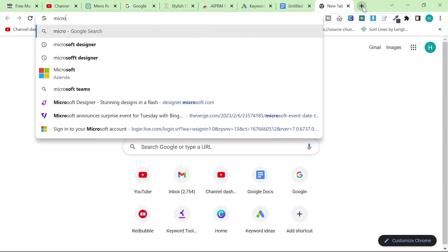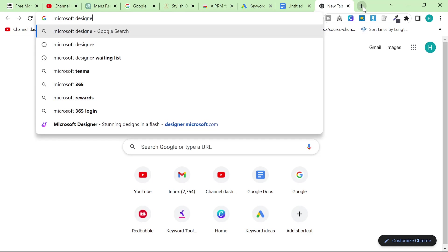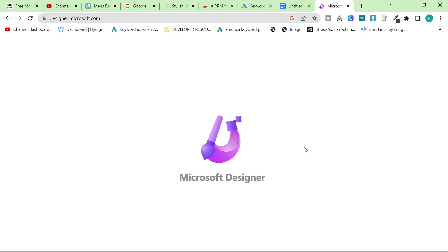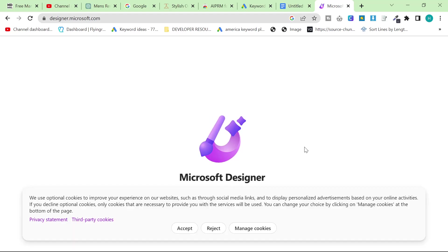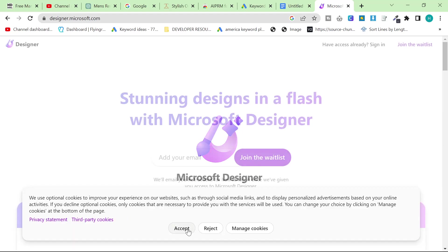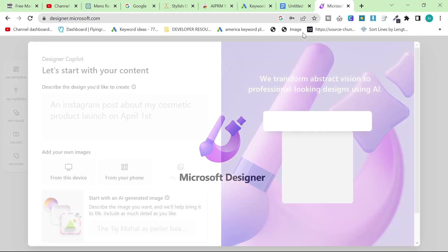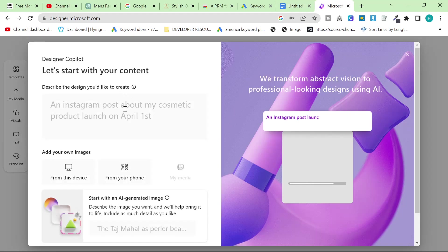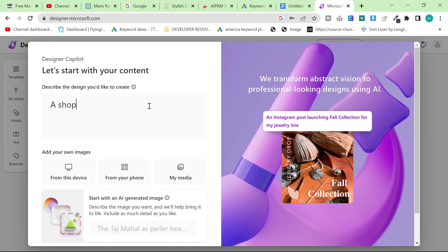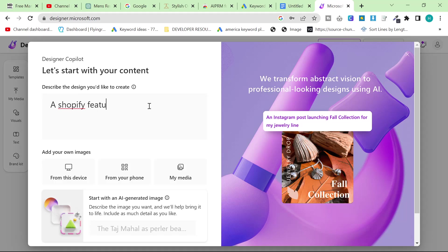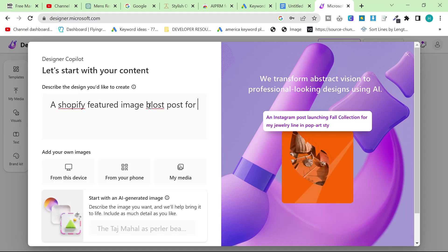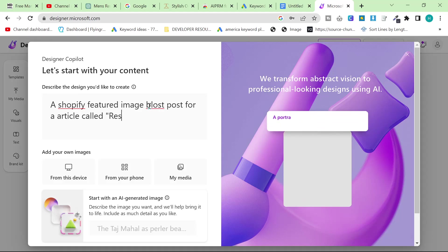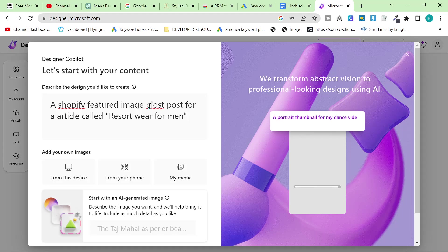What I'm going to do is I'm going to go on Microsoft Designer which I've been using recently to create all of my blog featured images. I love this tool, it makes everything so much quicker for me. And we're already here so what I'm going to do is I'm going to say a Shopify featured image blog post for a blog for an article called resort wear for men.